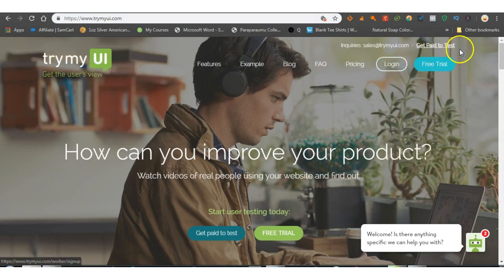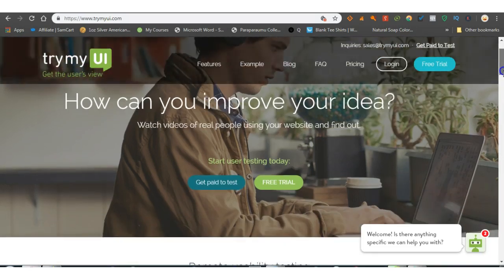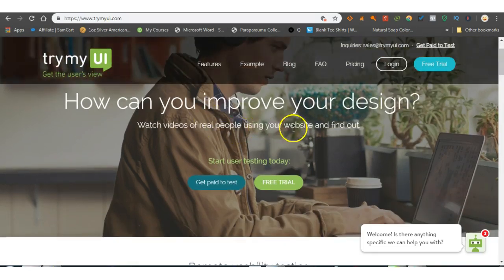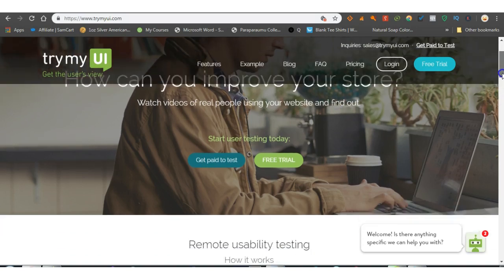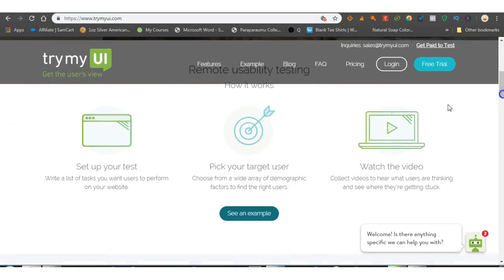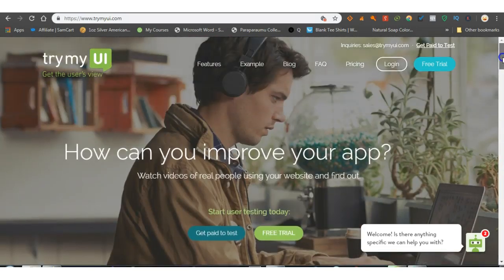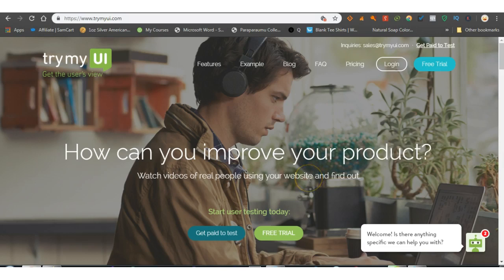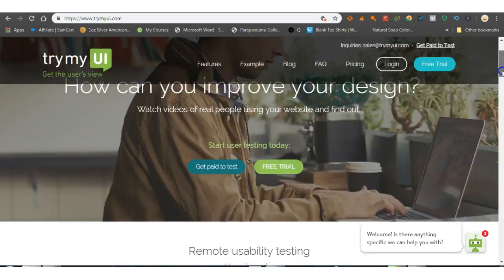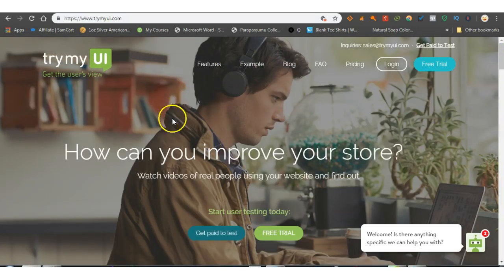Get paid to test and watch videos of real people using your website and find out. Get paid to test, remote usability testing. How it works: set up your test, write a list of tasks you want users to perform on your website. So basically that's for the people that you will be testing their websites essentially. Now I'm going to run through this quickly because all you need to do is come here and sign up.